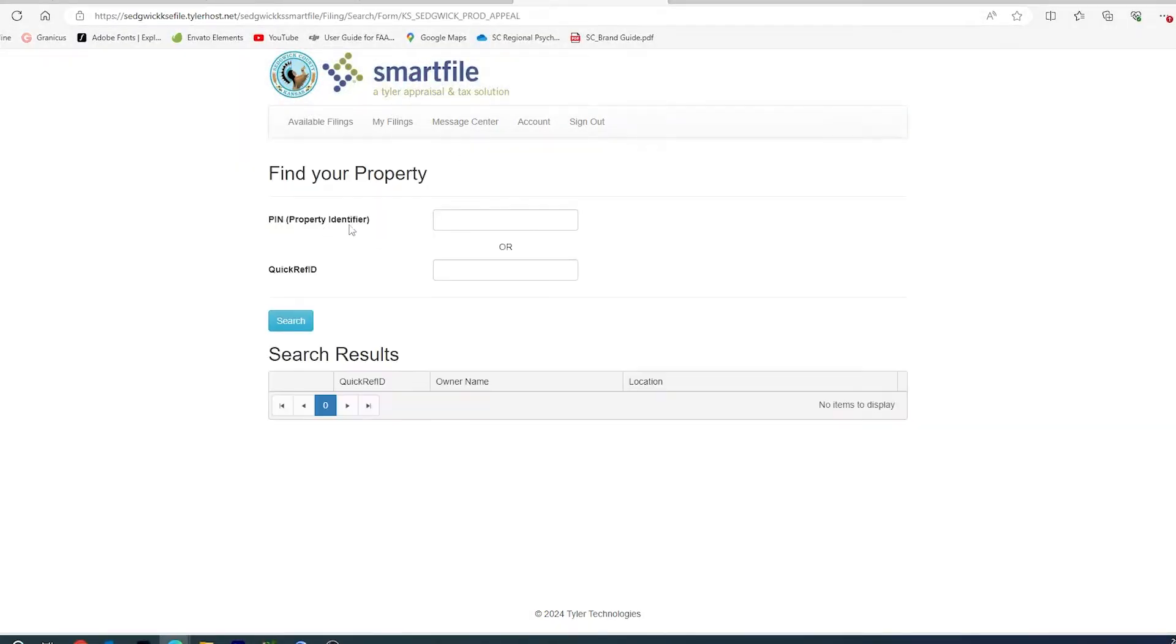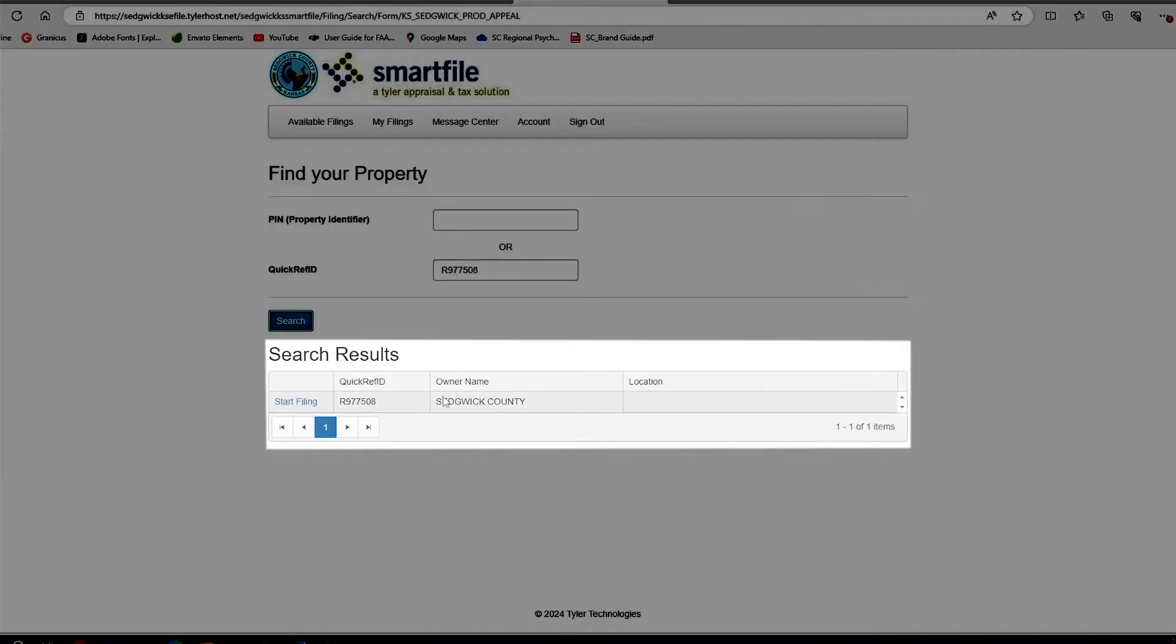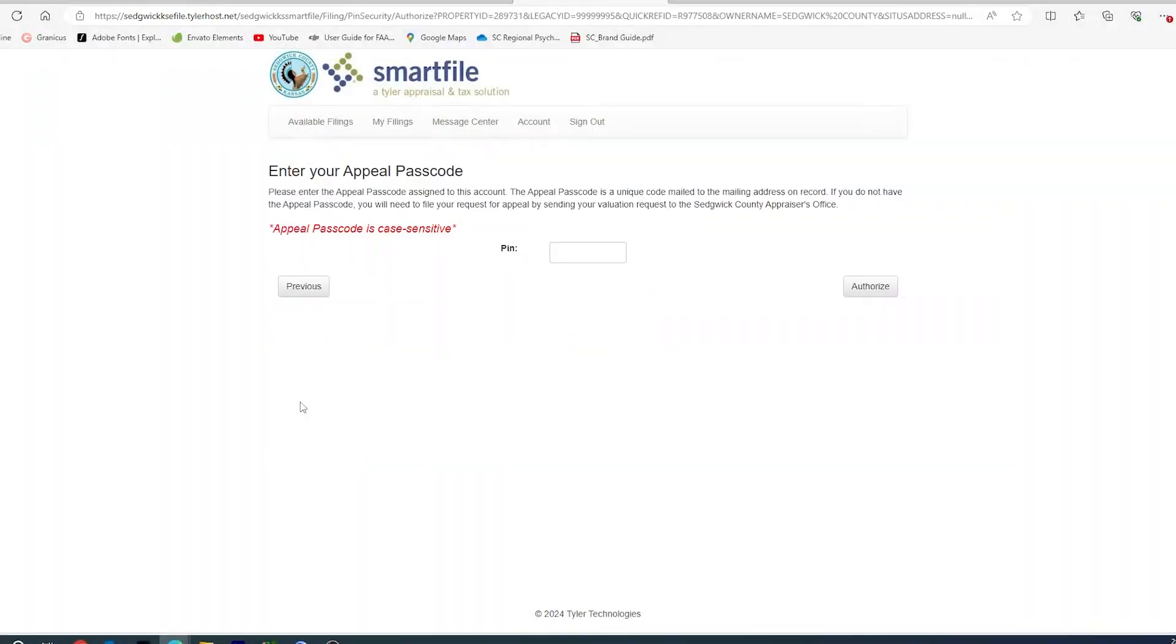You will need to search by either your PIN number or your Quick Ref. If you use Quick Ref, you have to include the initial R, and you will hit Search. We will then bring up your property, and you will click Start Filing.